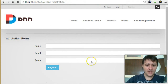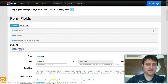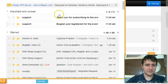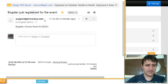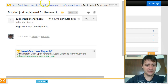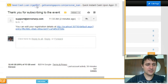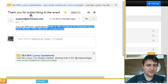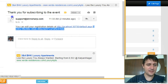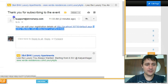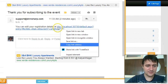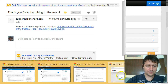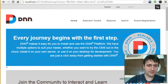Let me check the emails. I got two emails. The first is the admin notification saying 'Bogdan just registered for the event, Bogdan chose Room B' — as expected. The second is sent to the user and contains a URL where they can edit their submission. The query string includes 'entry=' with a unique ID that identifies the record.